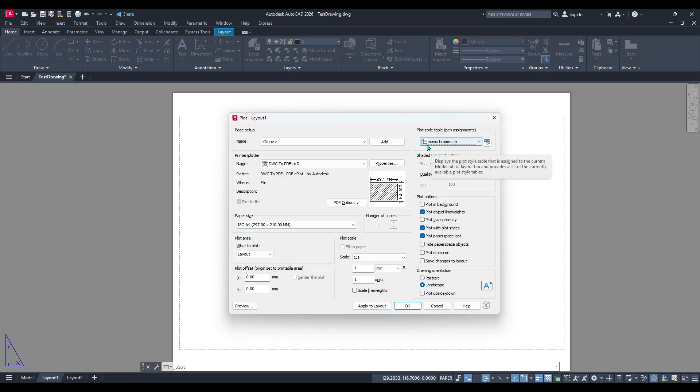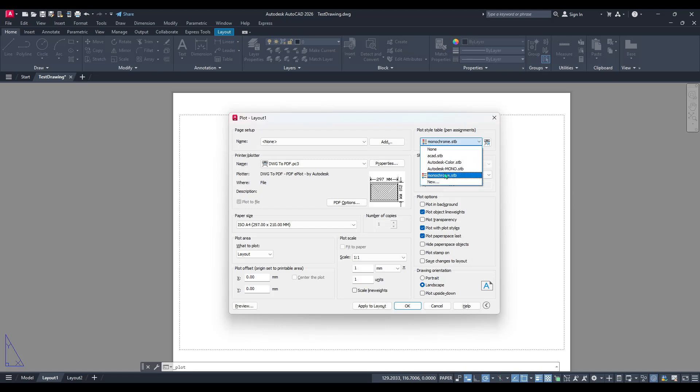Essentially, each coloured line or item will now be converted into shades of black, adhering to the monochromatic scale.